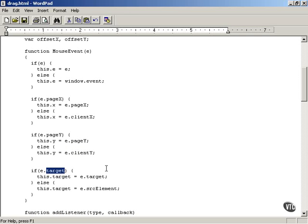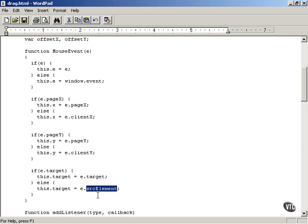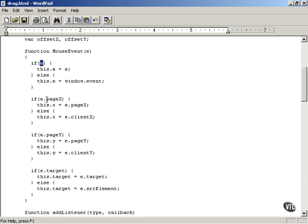Finally, we also store the target — the HTML element in which the mouse went down. If you pressed the mouse button over the television, the target will be the television div. In Netscape browsers you use the target property of the event object; in Internet Explorer you use the srcElement property. This adds a target property to the MouseEvent object we're creating. So now we have four standardized properties: e holds the event object itself, x holds the x location of the mouse, y holds the y location, and target holds the target HTML element — which could be the television, the shopping cart, or the page itself.